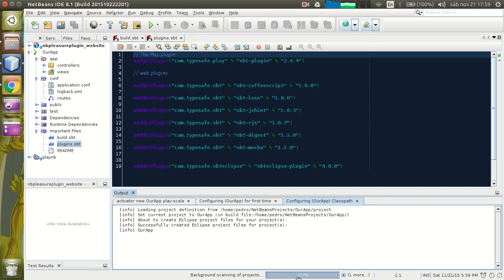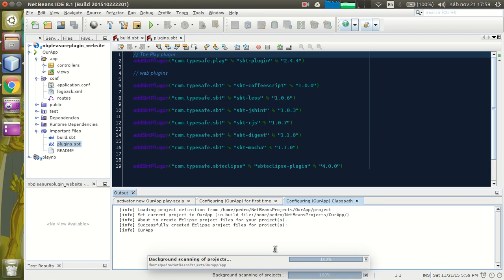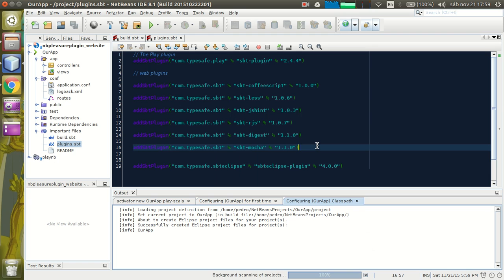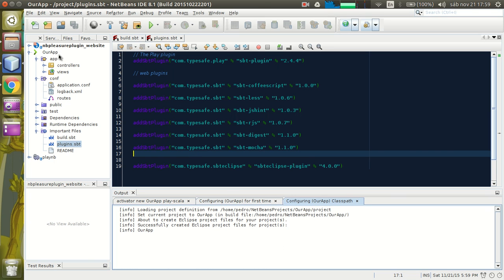Right now NetBeans is configuring the class path. Oh, it's already configured. Perfect.